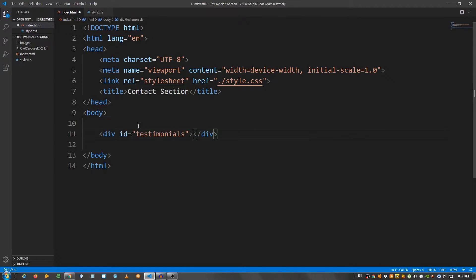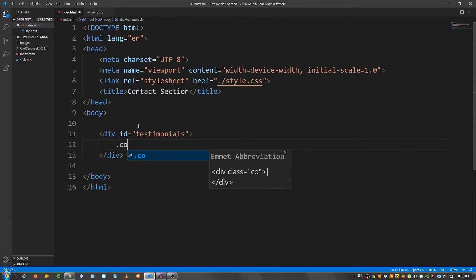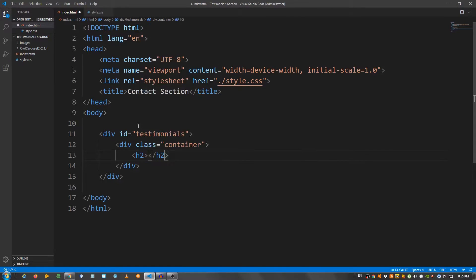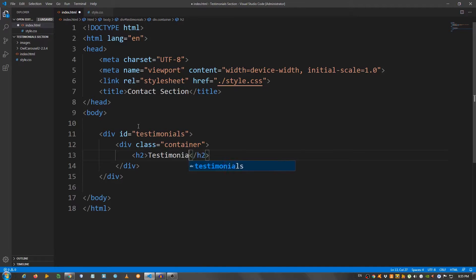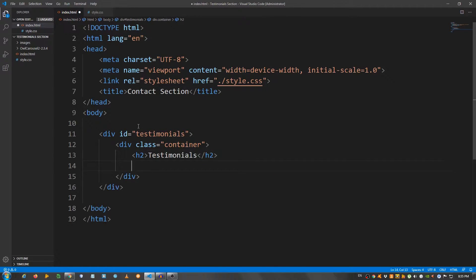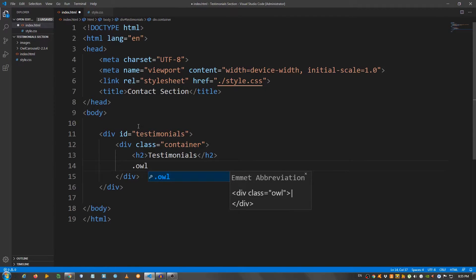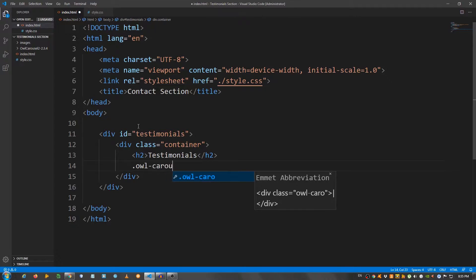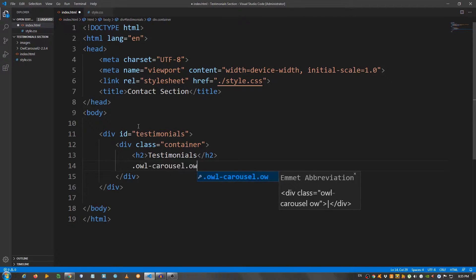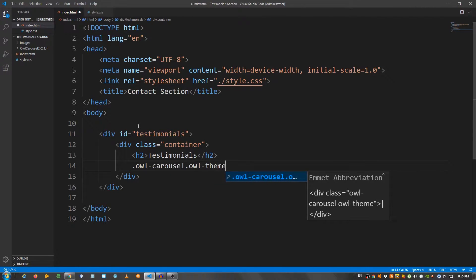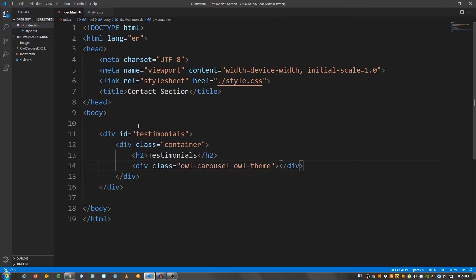So I'm going to create a section with the ID of testimonials. Inside here, a div with a class of container. Inside the container, I'm going to put an h2 and say testimonials. Below the h2, another div with a class of, let's say owl-carousel, and another class owl-theme. We're going to need this.